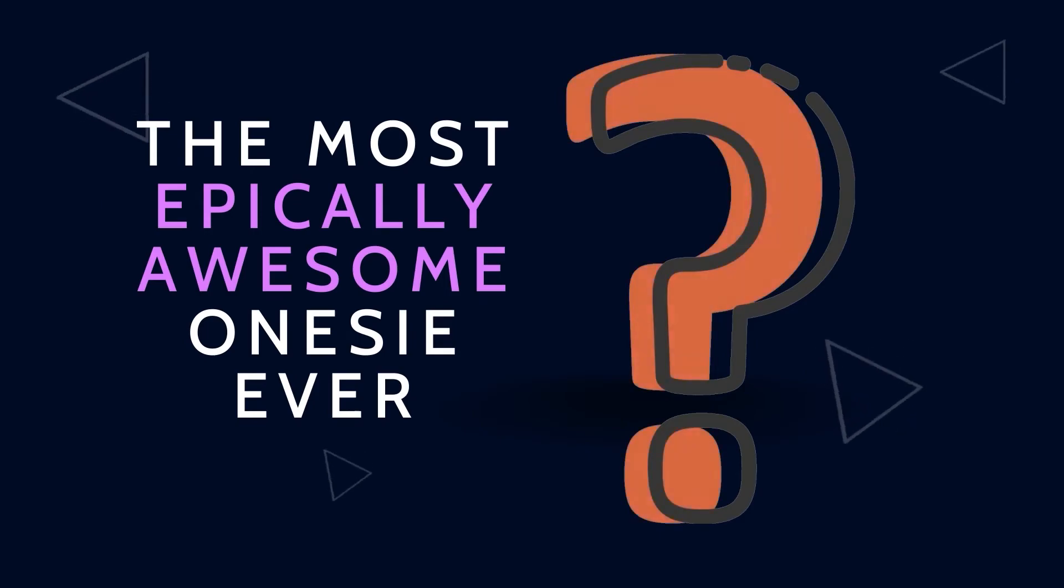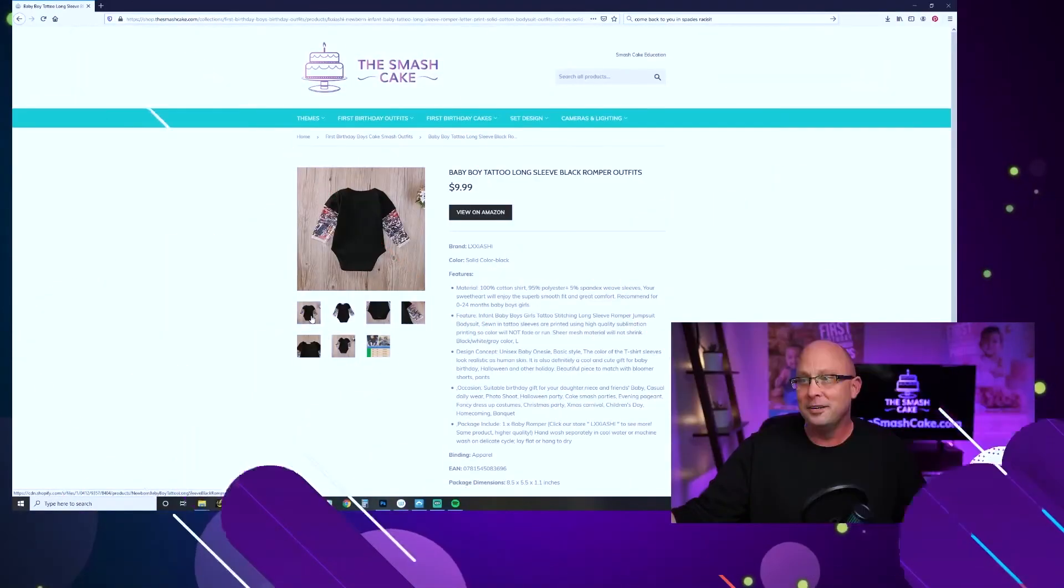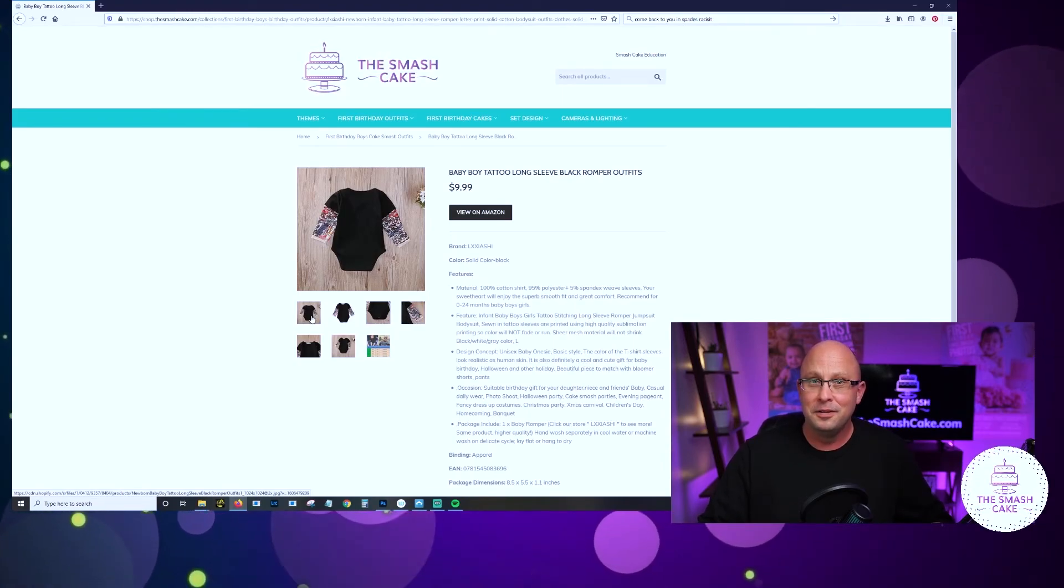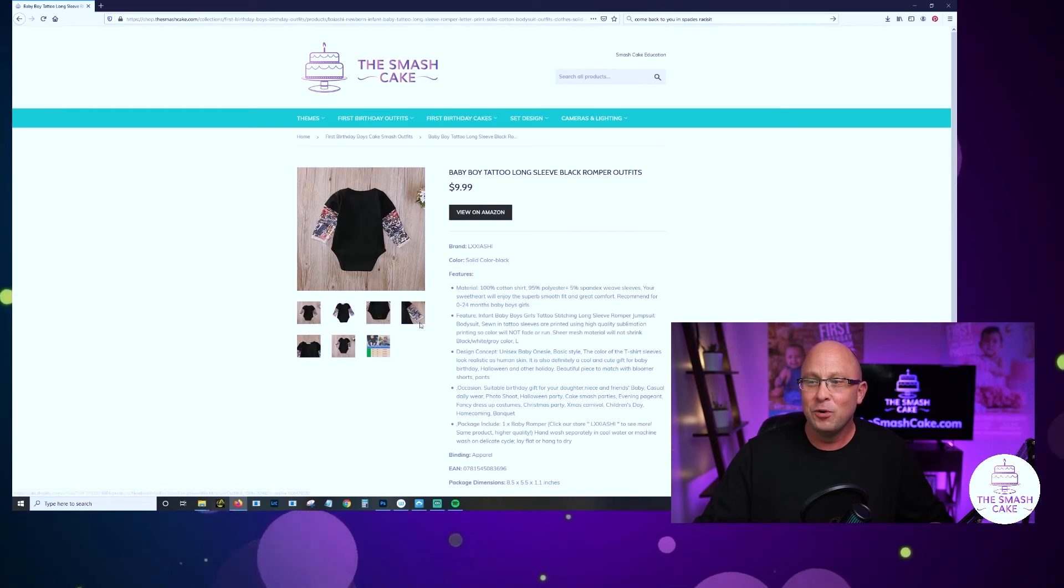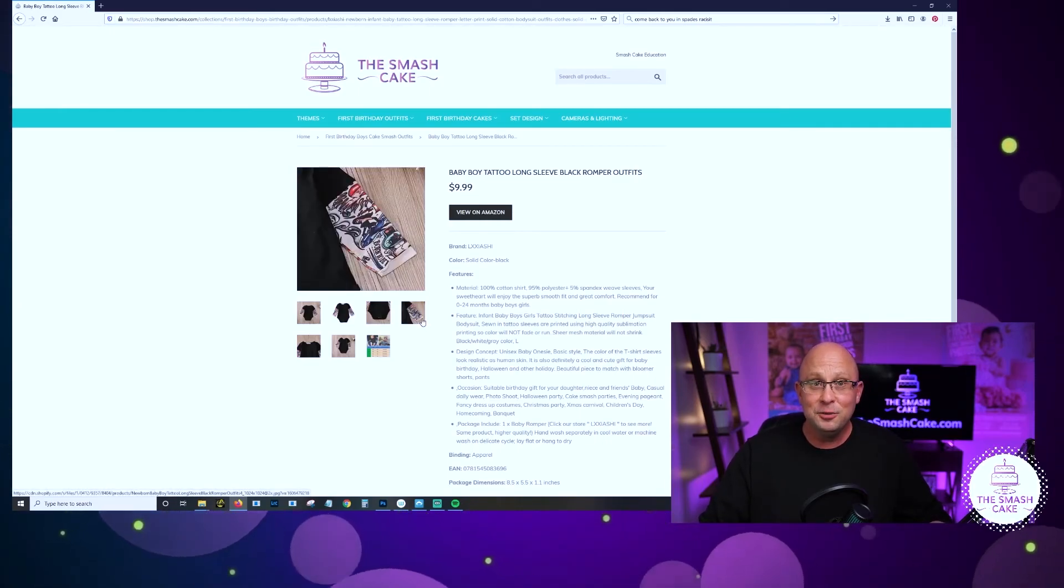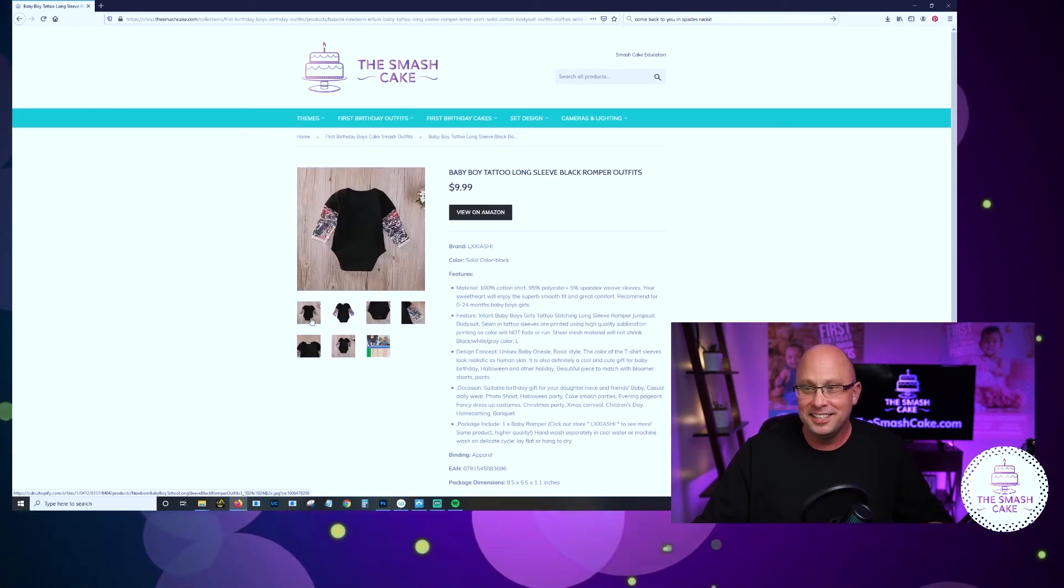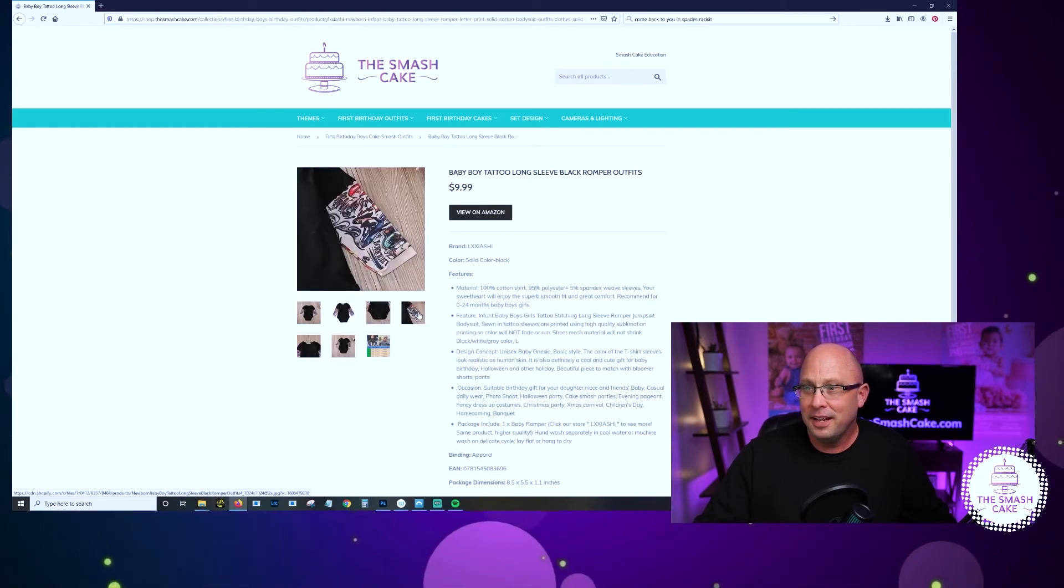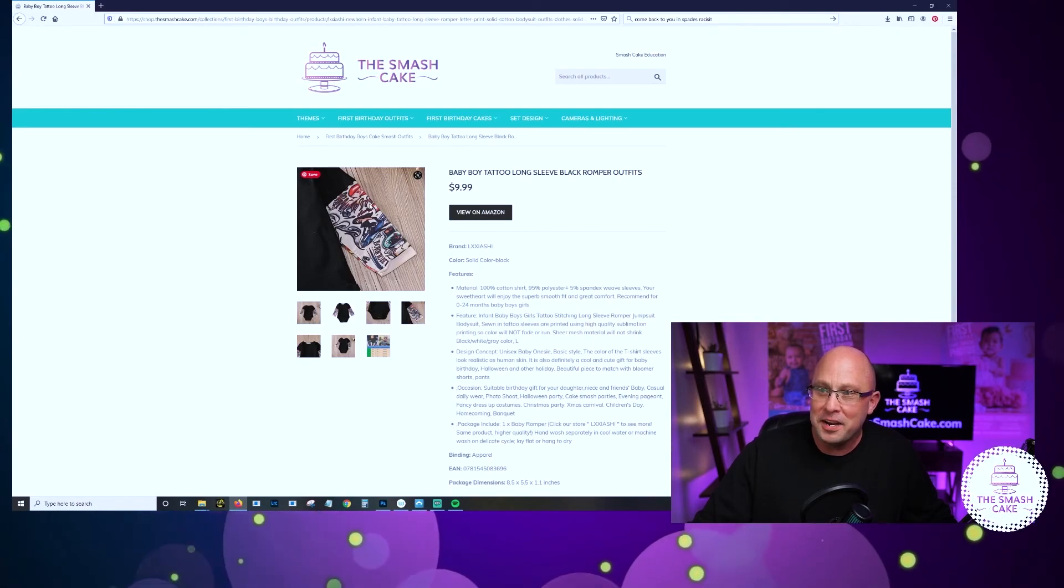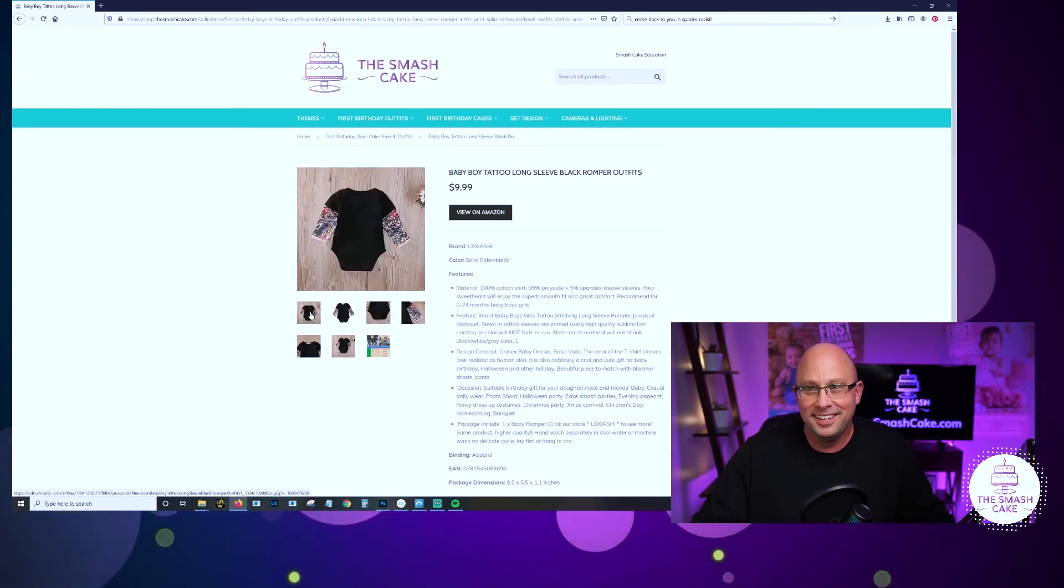Remember what I promised to tell you about my favorite onesie on this site that is just so epically awesome? Now it's time for me to reveal the most amazing epically awesome onesie on thesmashcake.com. You ready? I'm gonna push the button. One, two, three. There it is. The baby boy tattoo long sleeve black romper. Let that sink in for just a minute. That is a romper with a tattoo sleeve attached to it. Little dude with tattoos and for the right parent this would be amazing. This would be epic. Even for the wrong parent. Check this out. Look at that. The thing I love about this the most is there is a pin-up girl riding a bomb on the sleeve of a onesie.